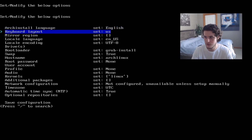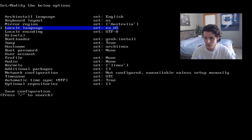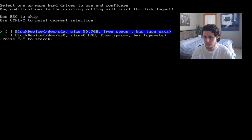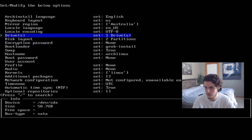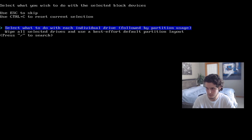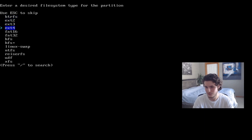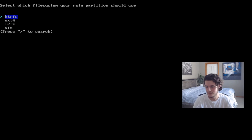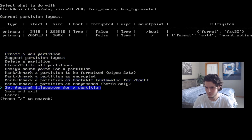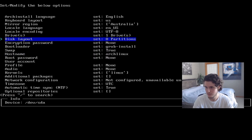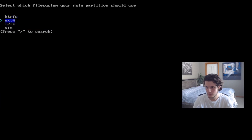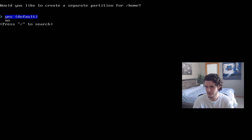This is how I installed Arch Linux last time. Language — English. Mirror region — I'm in Australia. Drives — use that. After you select your drives, you can select your disk layout. You can do followed by partition usage, create a new partition, or suggest a partition layout. You can mess around with this if you want. I'd go with EXT4.